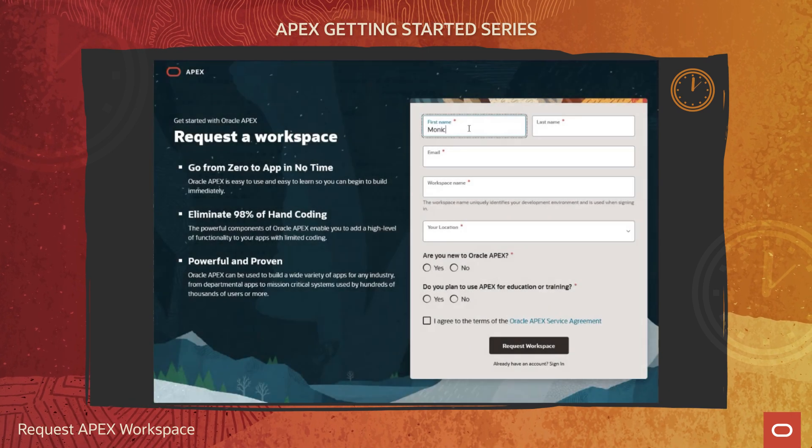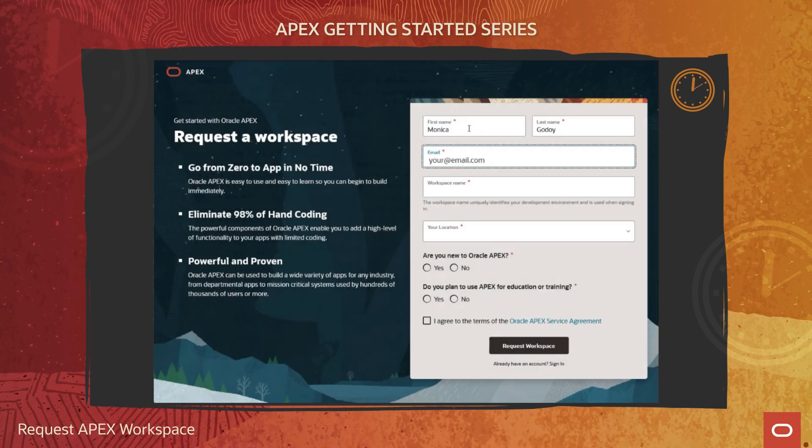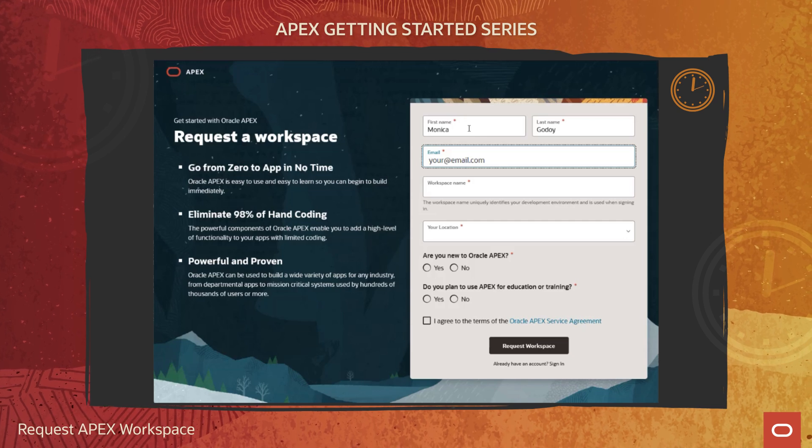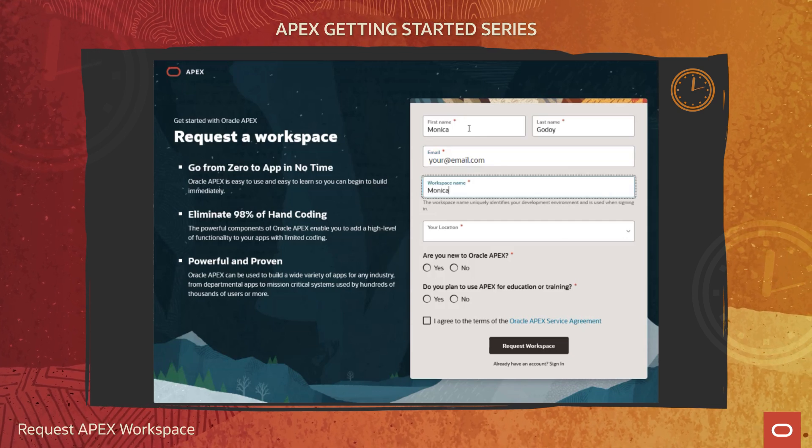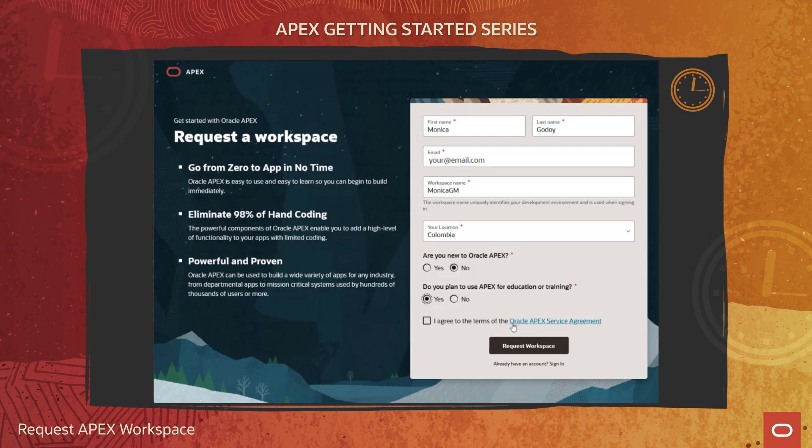Fill in your details, including your name, email address, preferred workspace name, location and complete the quick survey.